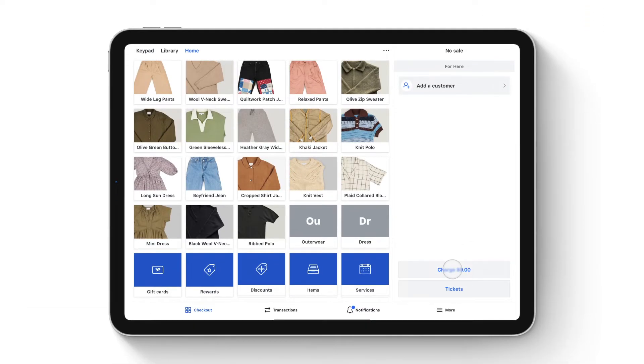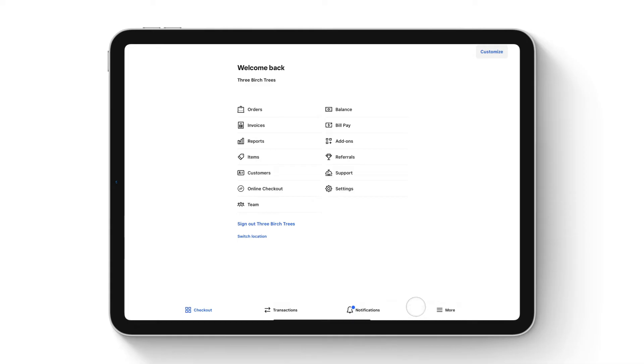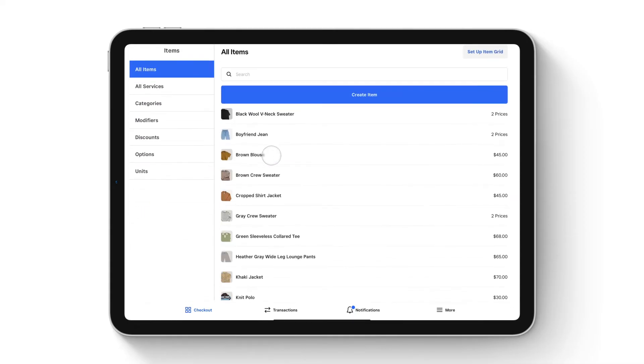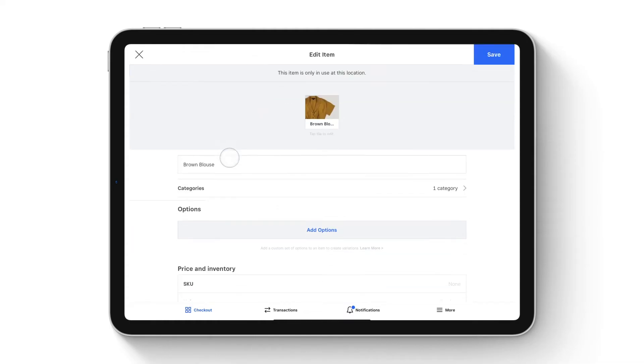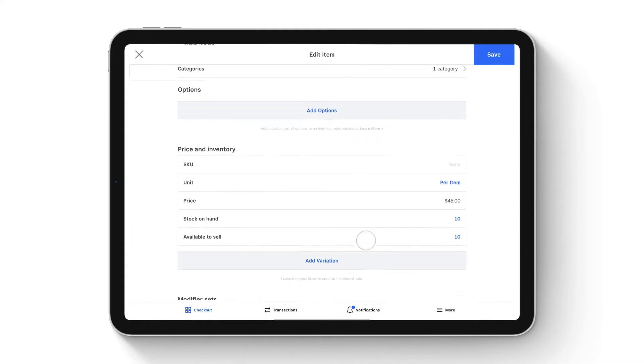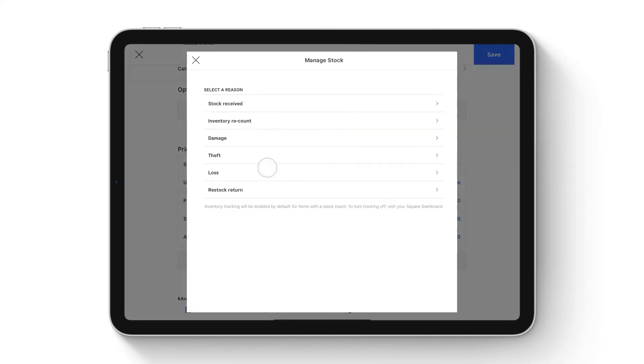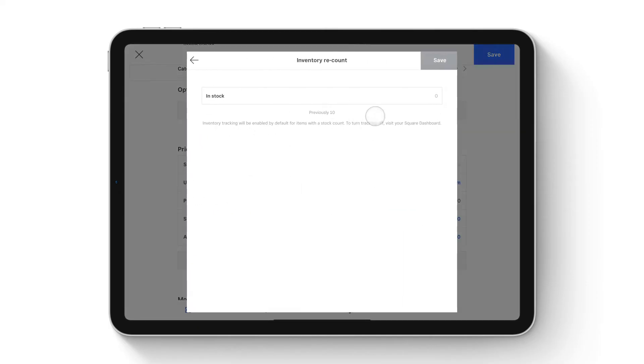To manage inventory from the Square app, tap More and then Items. Create or select an existing item. Enter your new stock amount under the item details. To adjust stock, tap the stock amount, select a reason, and enter the amount to be adjusted. Tap save.